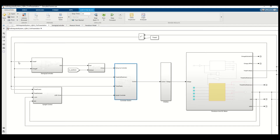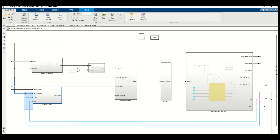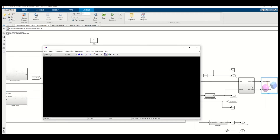The swing-up controller takes in the angular position and angular velocity of the pendulum and converts that into a voltage command to swing the pendulum up. The LQR upright controller does something similar but uses full state feedback — taking in four parameters from the pendulum and DC motor model to compute a voltage command, which is then sent into the pendulum and DC motor block.